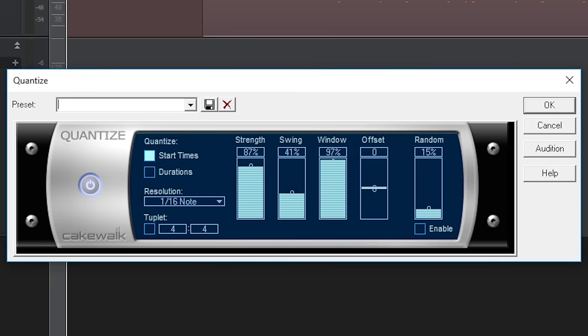The window tool is basically the sensitivity of the tool. At 100%, all notes will be shifted to the nearest value. At 50%, notes within 25% in either direction will be shifted. Those outside will be left untouched.